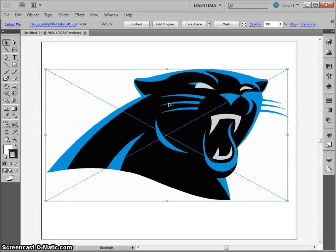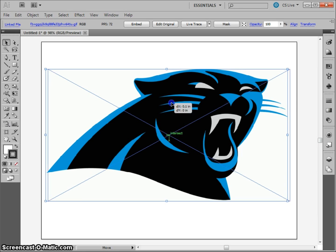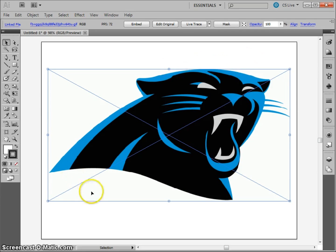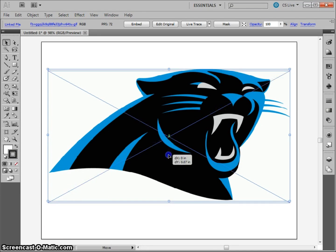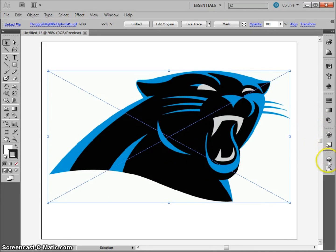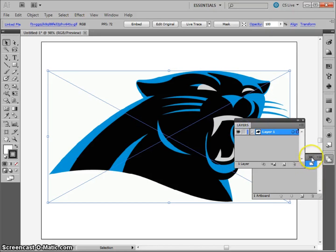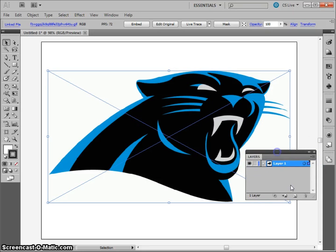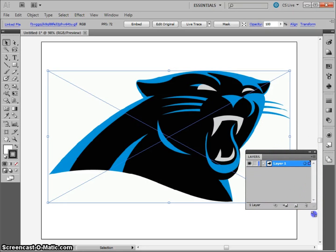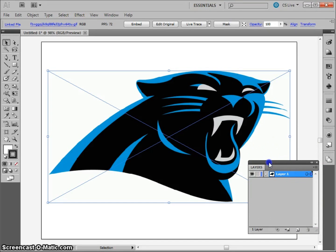I'm just going to drag and drop it onto my image. You can see how big those pictures are on the internet, which is why we use that website, because they have nice large pictures. My next step is to go to my Layers panel and I'm going to drag that out.